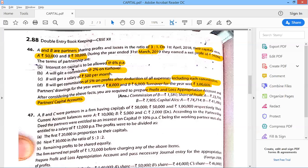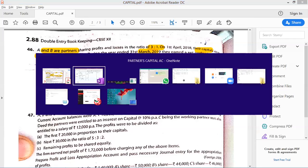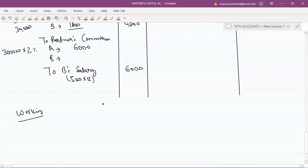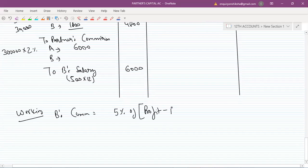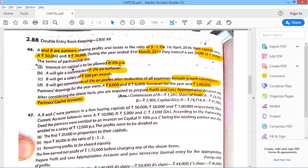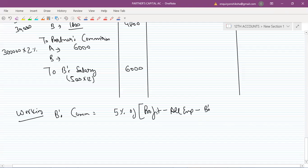Now, B will also get a commission of 5% on profit after deduction of all expenses, including such commissions. That means we need to calculate 5% of profits minus all expenses, including B's own commission — so we need to work this out carefully.